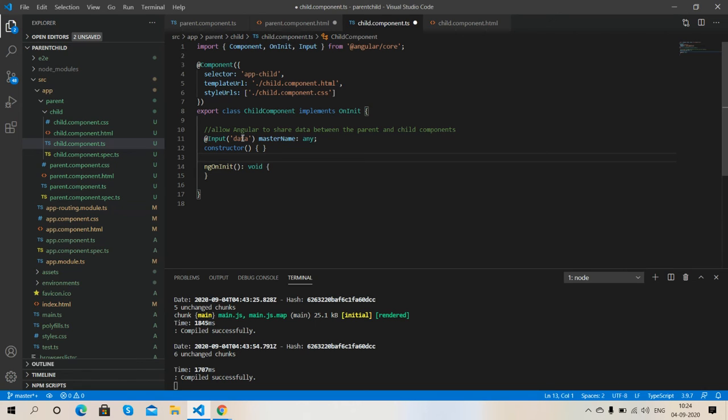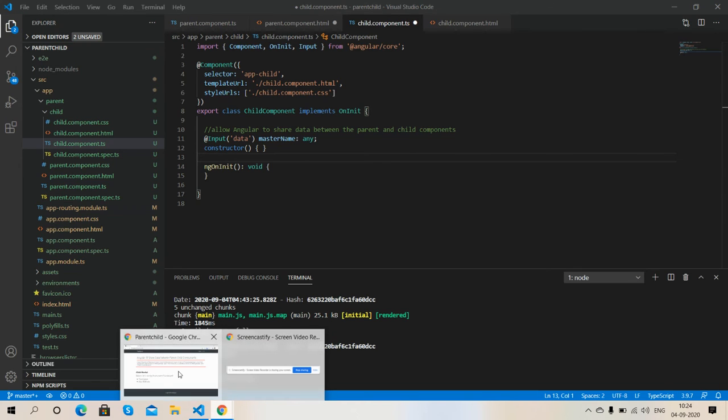So friends, there are lots of properties of Angular and I will share them all step by step.